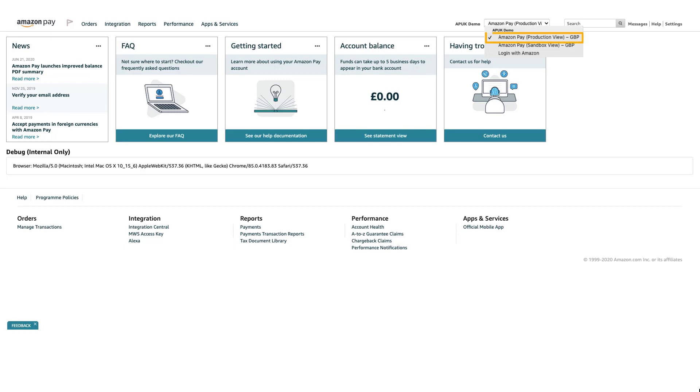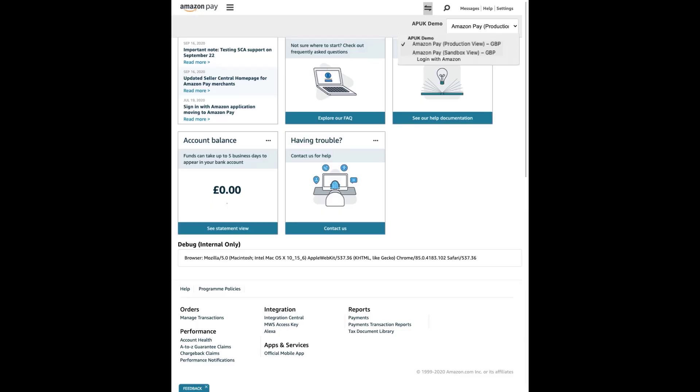Make sure that you have selected Amazon Pay production view in the drop-down menu on top of the Seller Central landing page. If you're using a smaller screen, a smartphone, or a tablet, the drop-down menu hides under this icon.